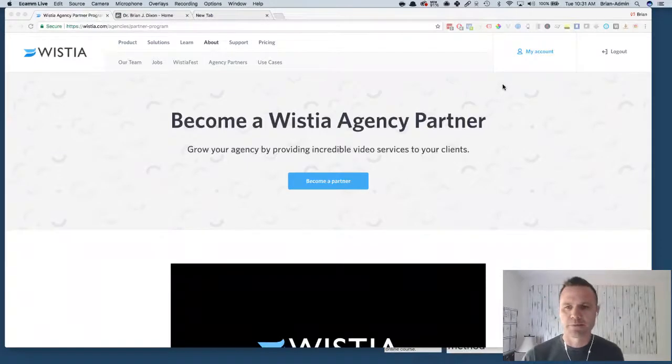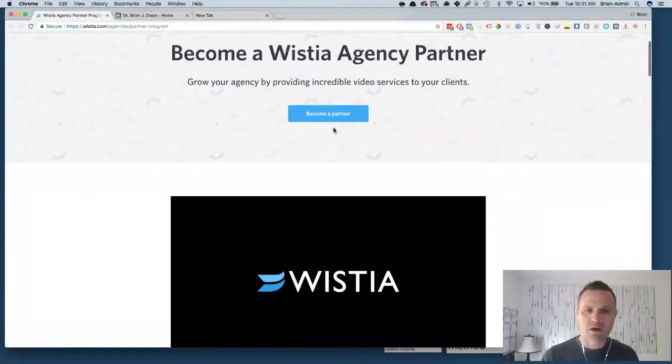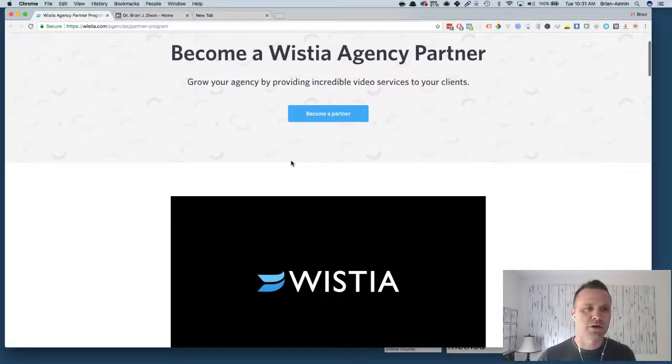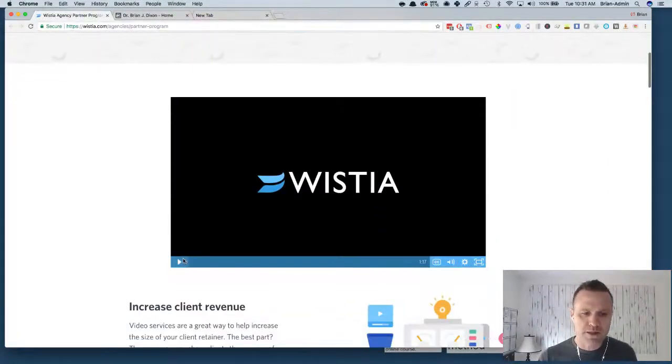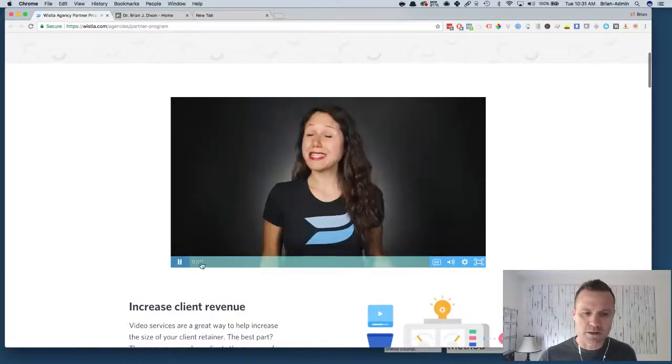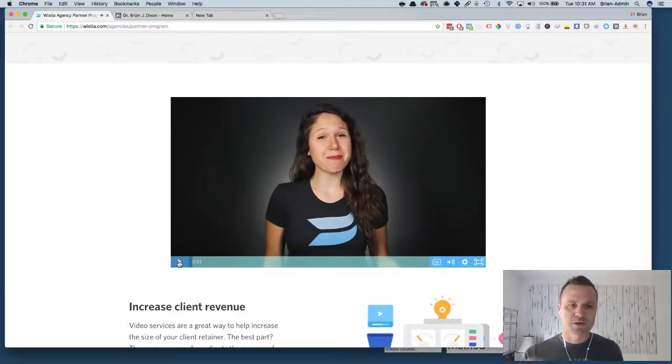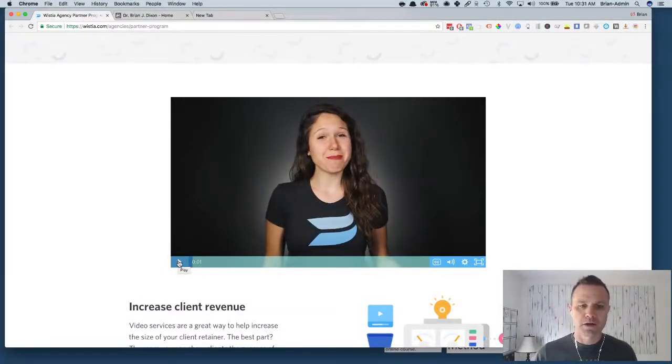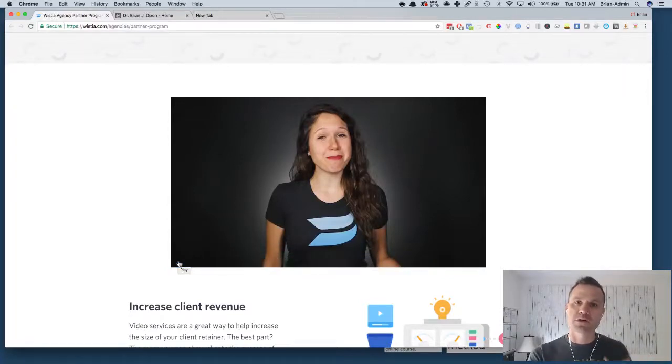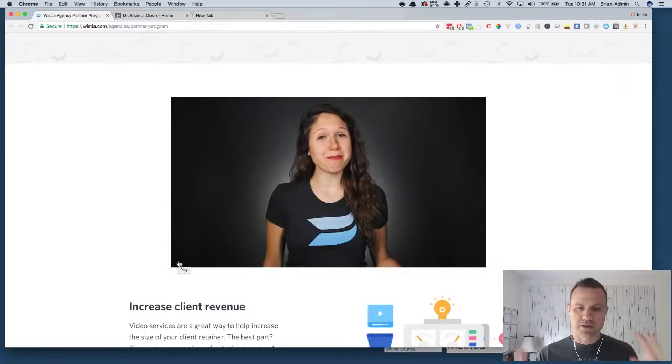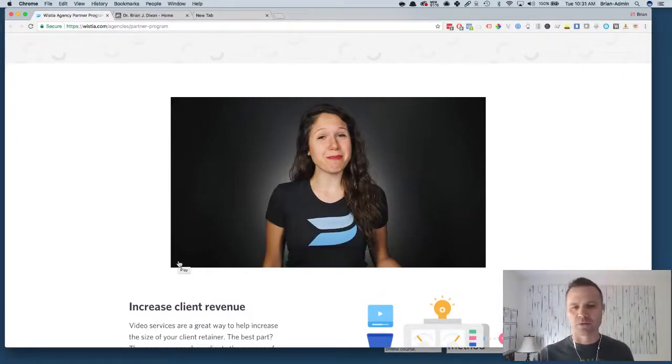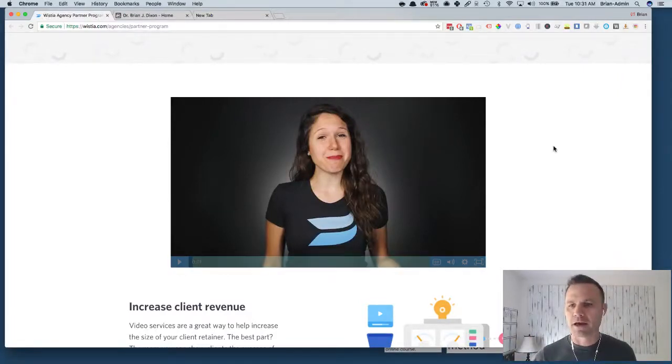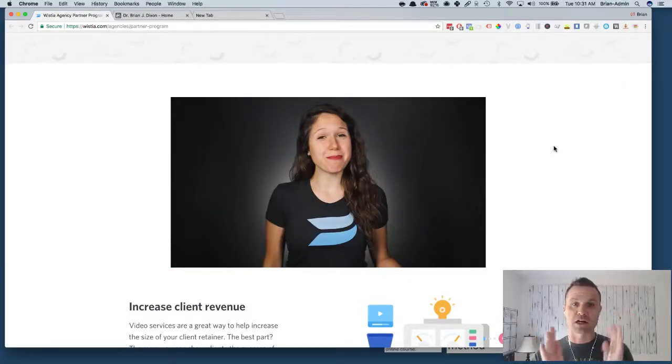So as an example for me on the Wistia page itself, I really like the look of this particular video and I want to download it and save that video so I can share with my video editor how they do the style. They've got the black background with the light behind it, looks really good.